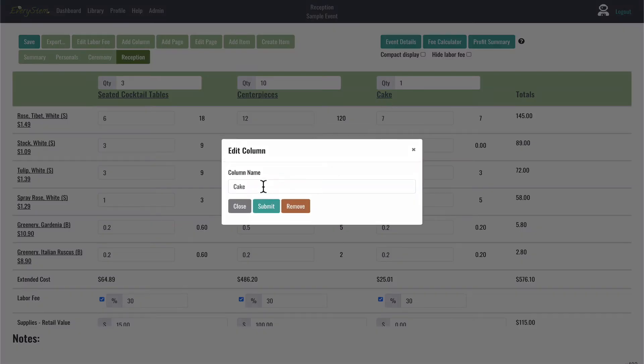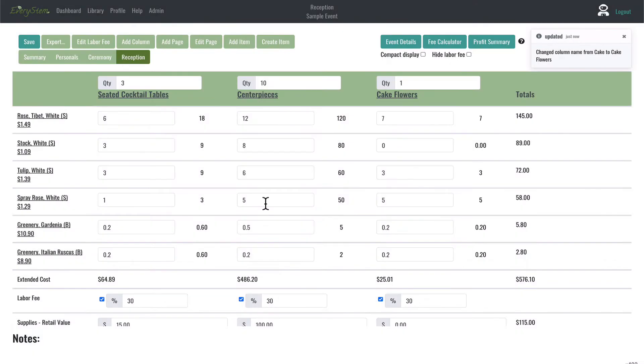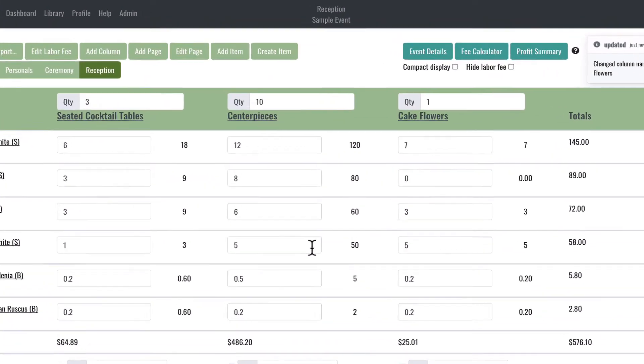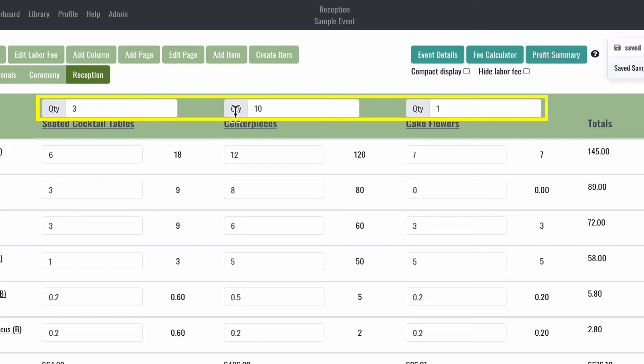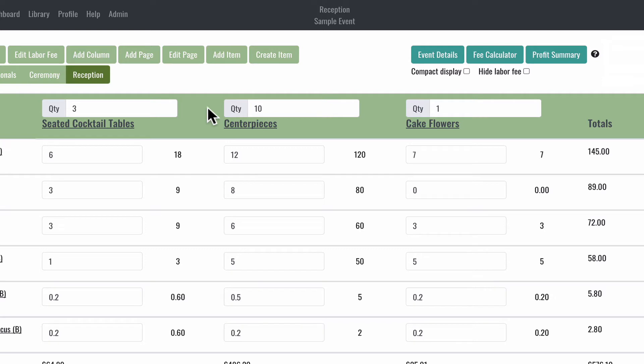You might be wondering what the box above the column header with the letters QTY is for. This is where you'll enter the quantity of the designs for your recipe. For example, if we look at the Centerpieces column header, you'll see that I have 10 here. This means that for this centerpiece design, I will make 10 centerpieces.